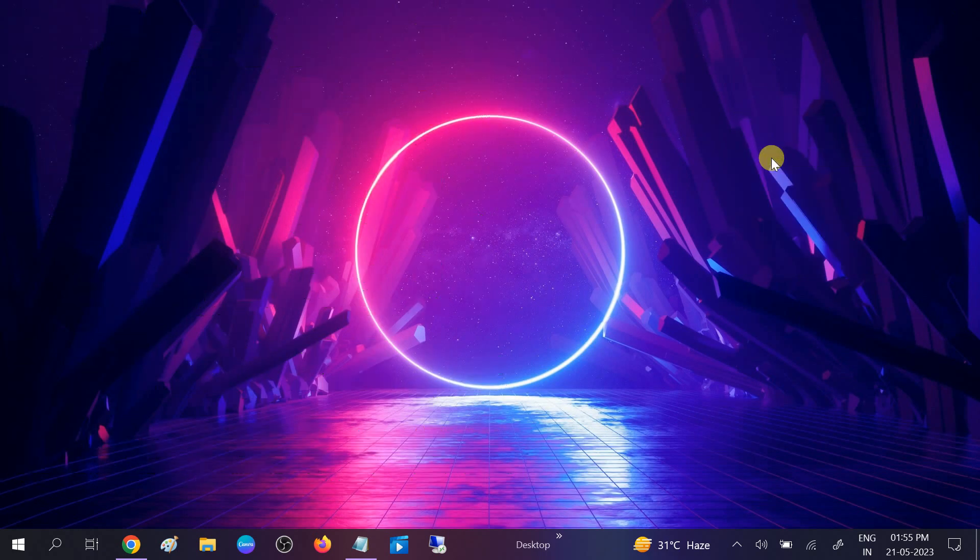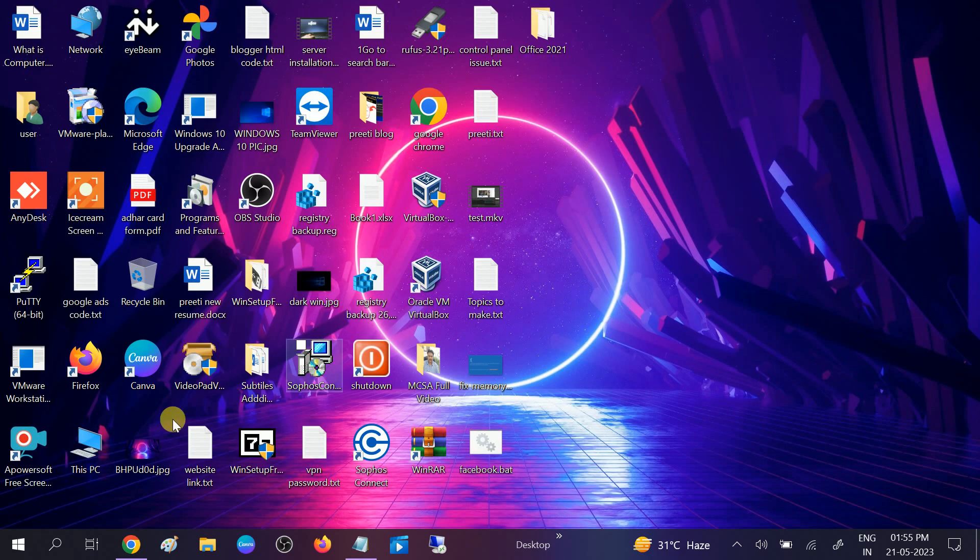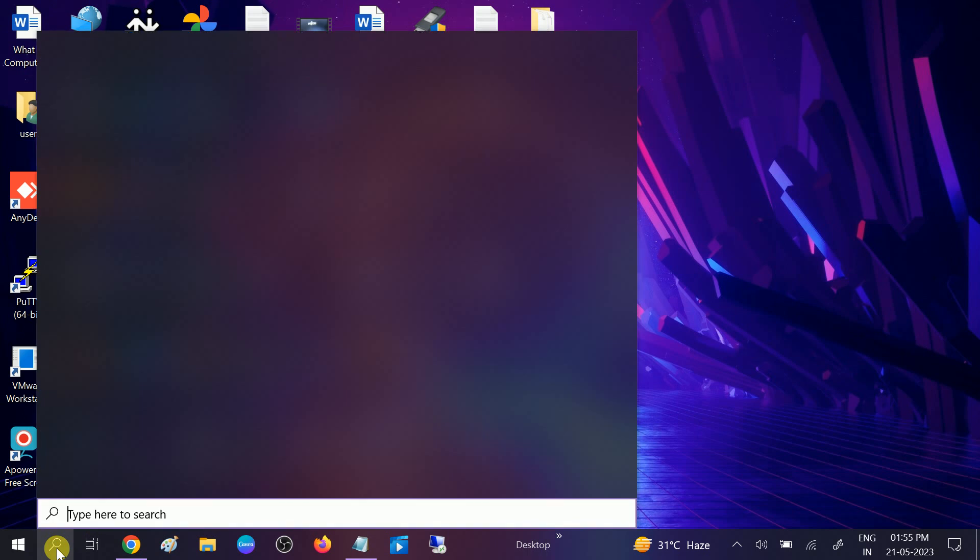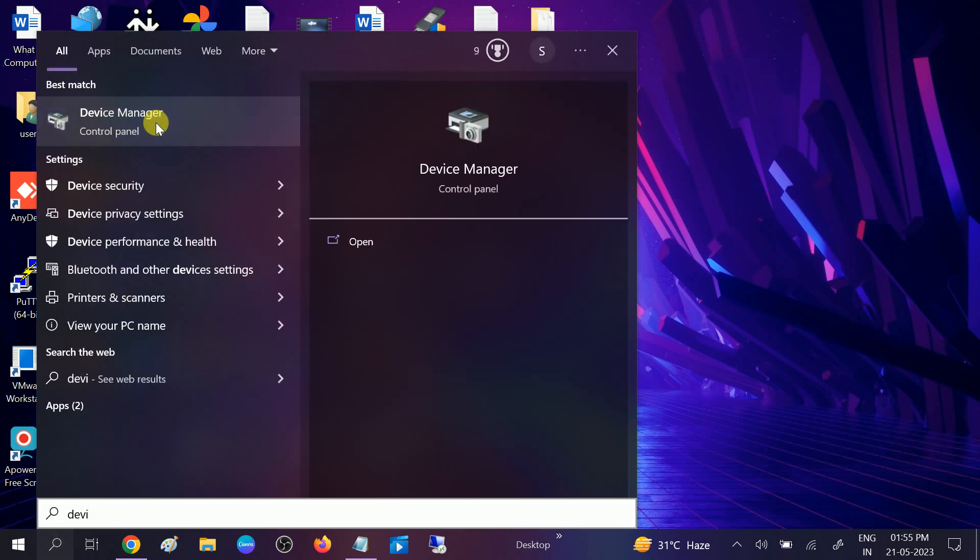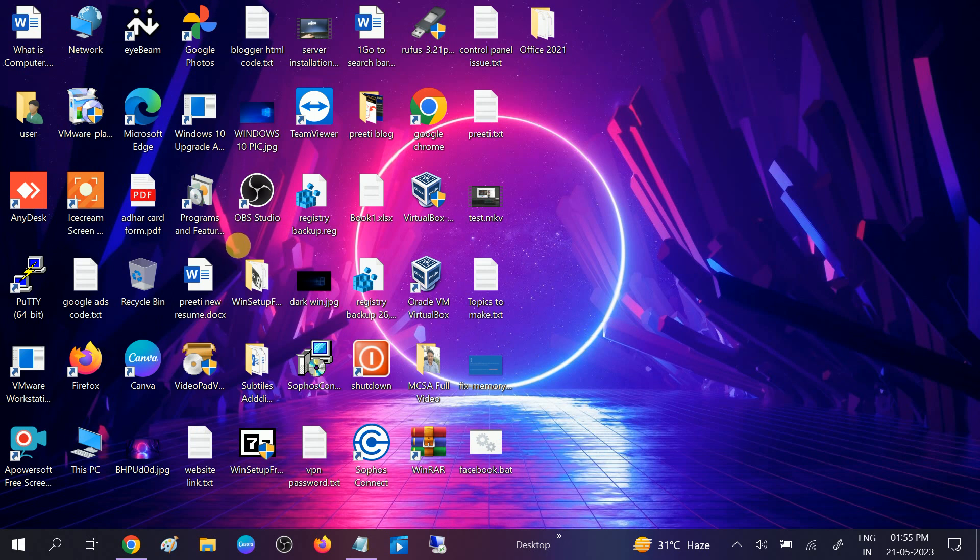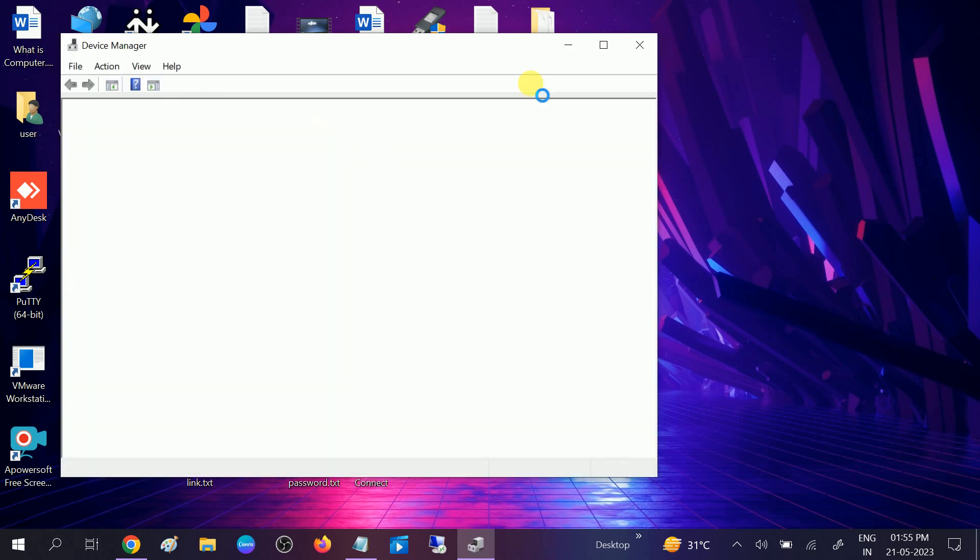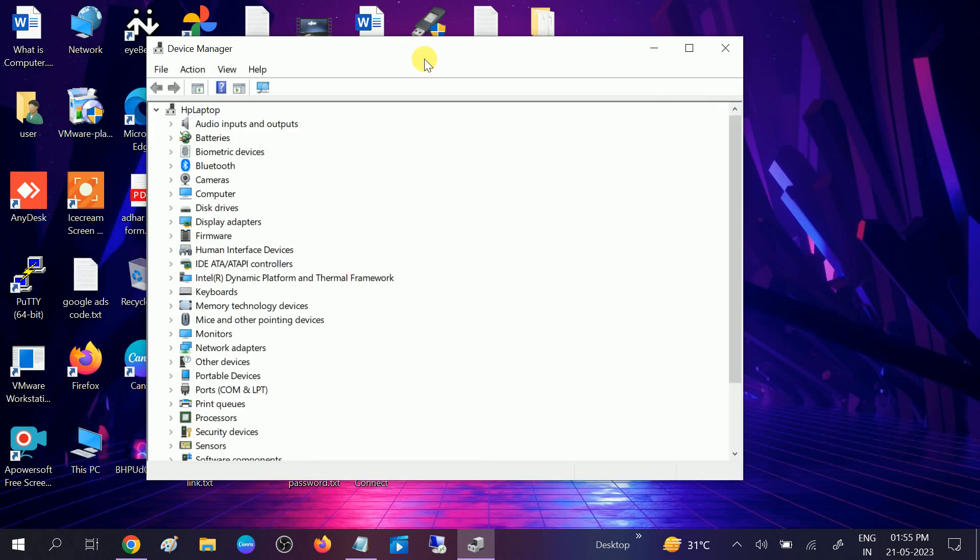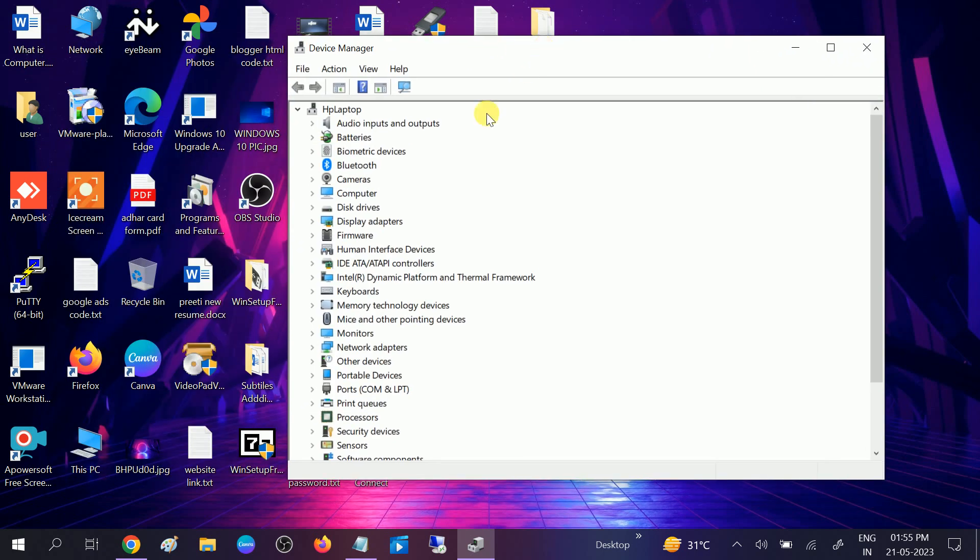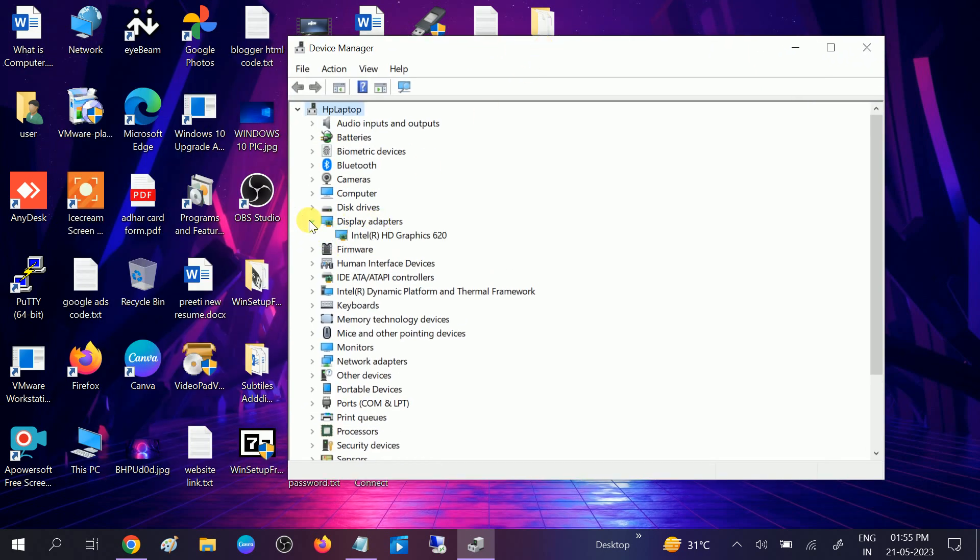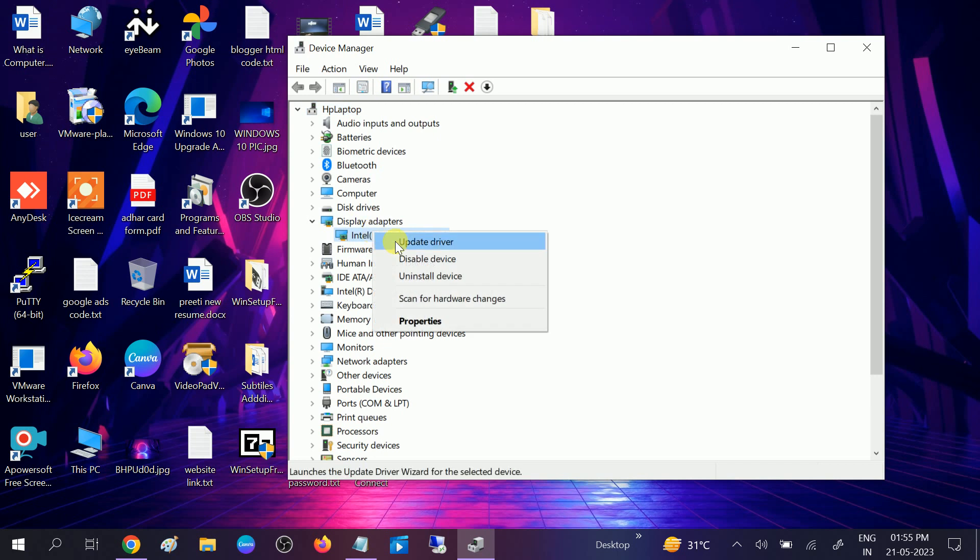After that, follow this step. Go to Device Manager, open it, and look for Display Adapters. Right-click on that and go to its properties.